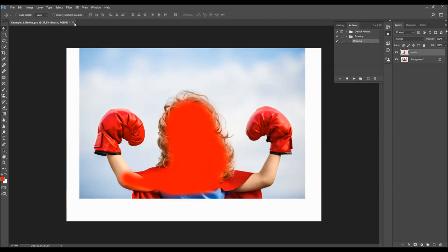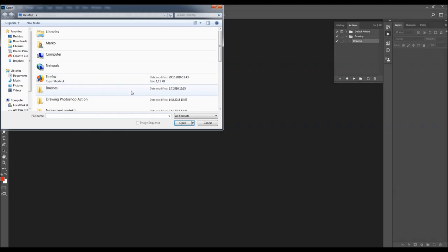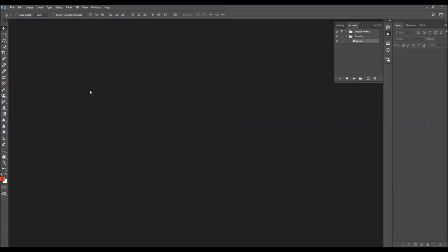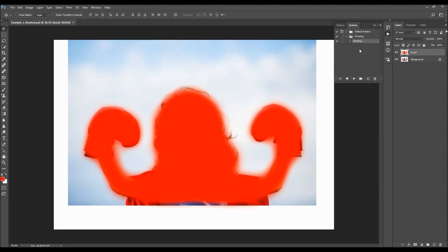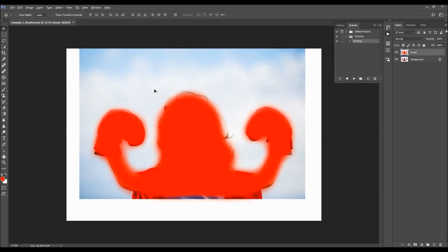I've already done the brushing before, so I'm going to open my PSD file. After you finish brushing, all you have to do is select the action and click Play. I'm going to fast-forward the video and get back once the action is finished, then go through all the layers to show you how each one works and how you can customize it.